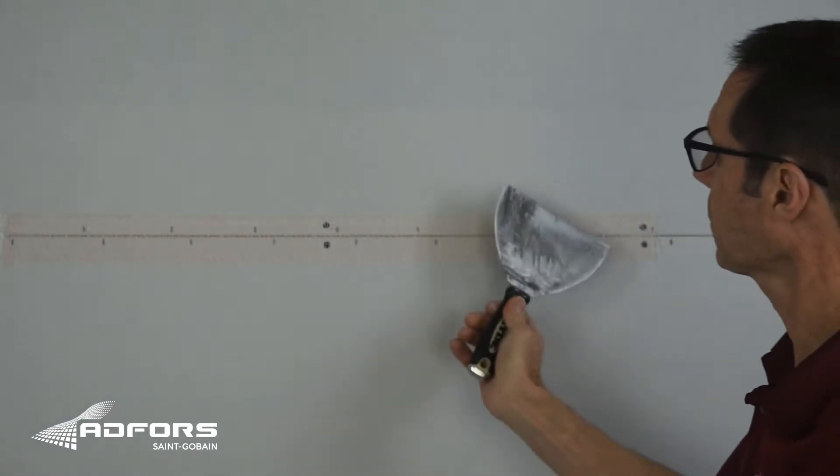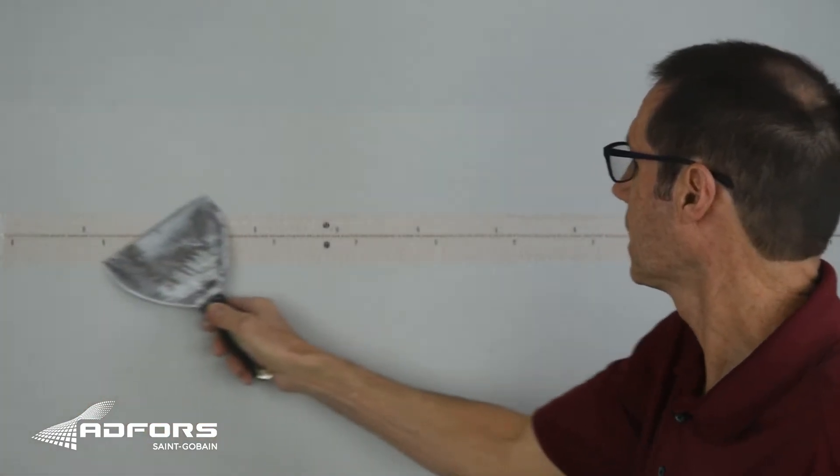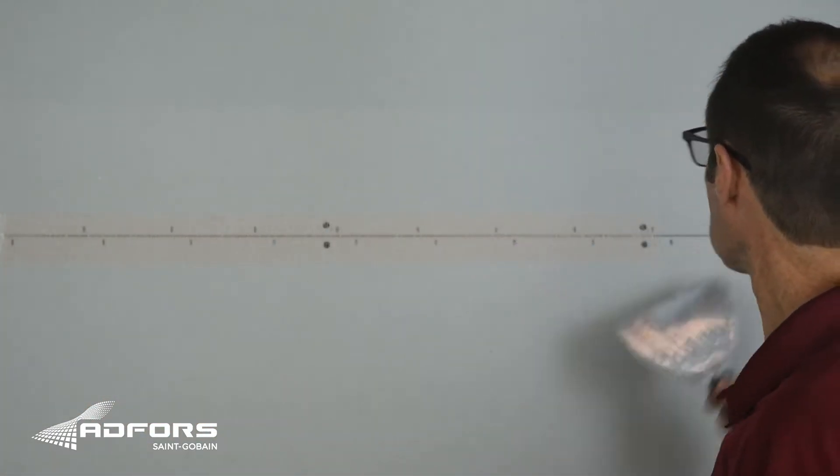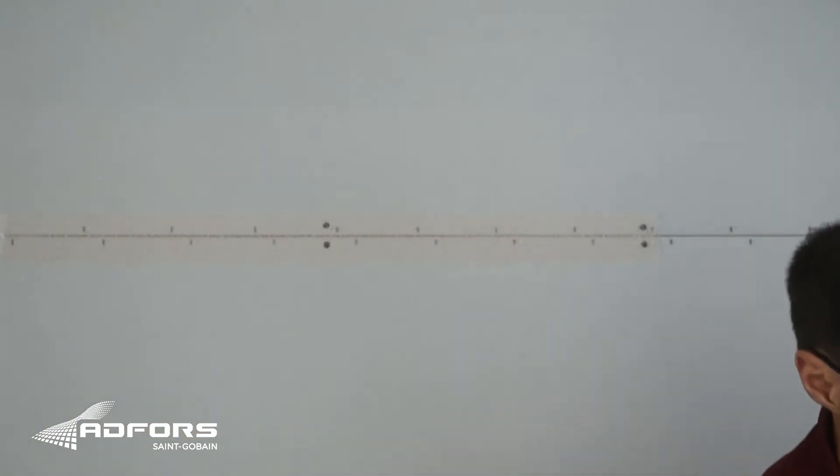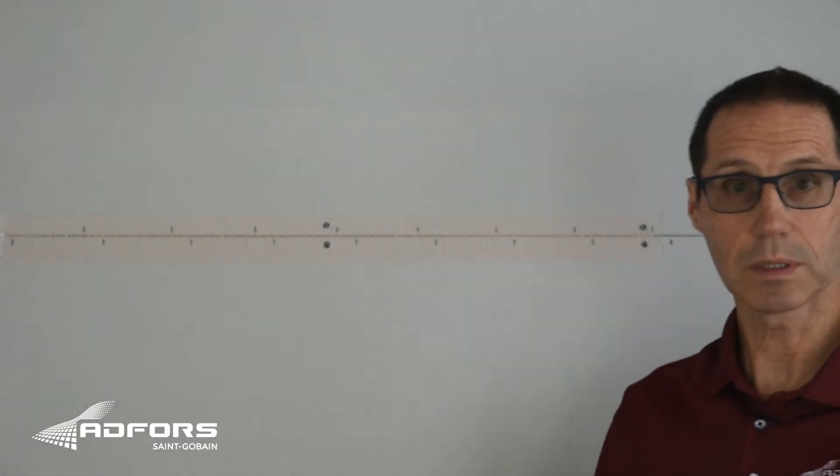Once it's in place, I take my taping knife, make sure it's firmly pressed into place, and then I'm going to embed it in joint compound.